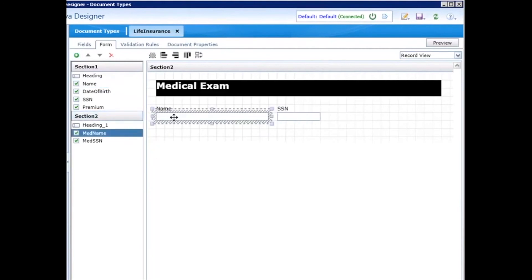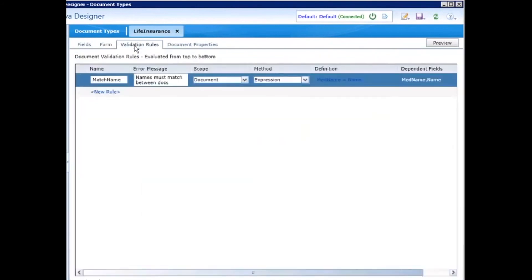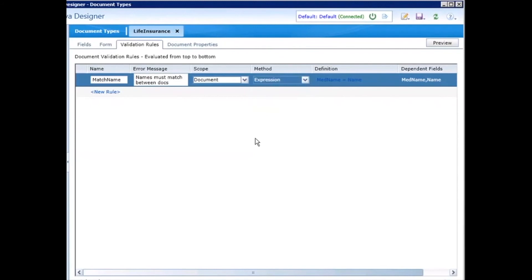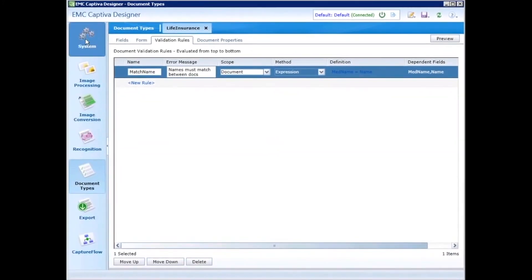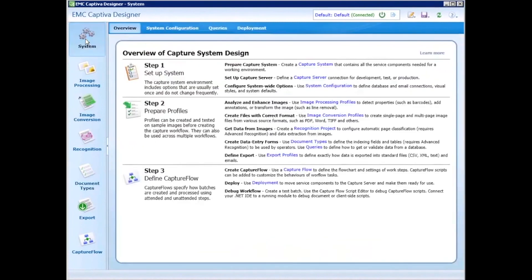You can also easily define business rules using simple expressions, database queries, or even writing custom scripts. Again, this profile is designed once and reusable for any number of processes. Plus, if you make any changes to the profile, all you have to do is upload the change to the server and it immediately takes effect in any process that relies on the profile.